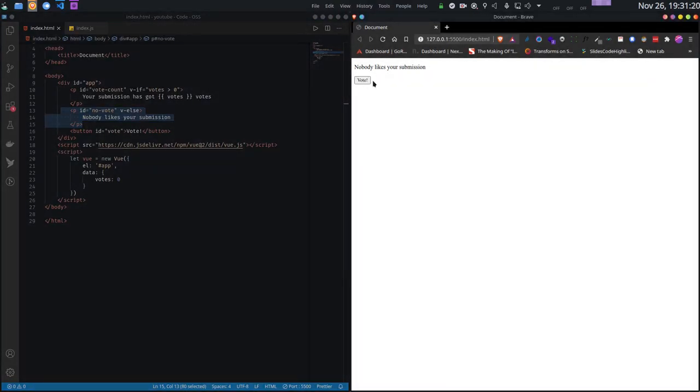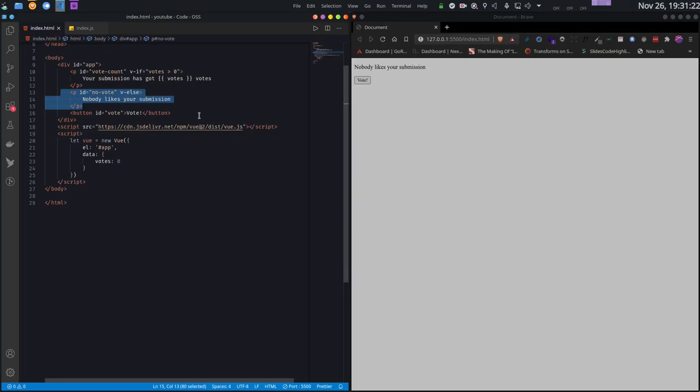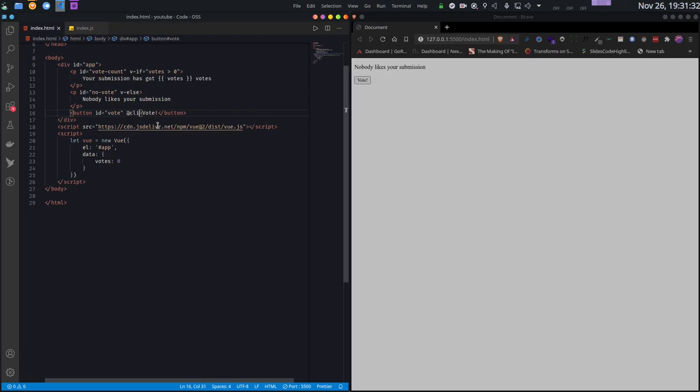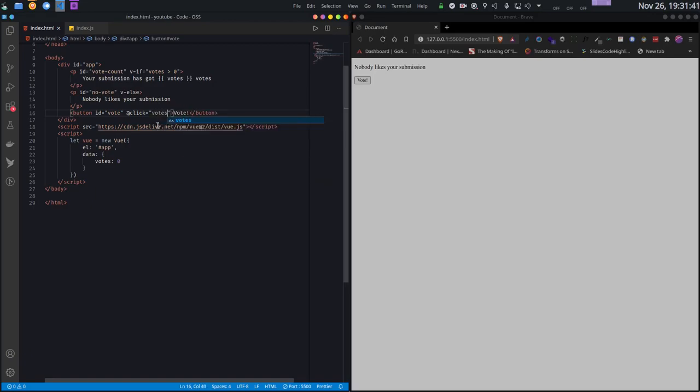Now currently the vote button does not do anything. Let's see how we can fix this. For that, I can react to events. The syntax of events is that I write at and then the name of the event - in my case, this would be click. And then inside that, I can increase the voting variable.